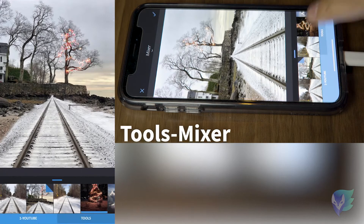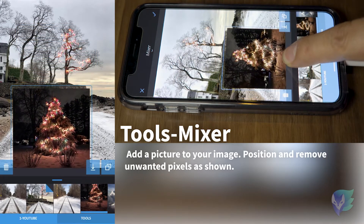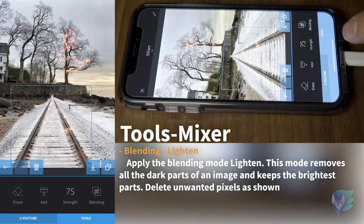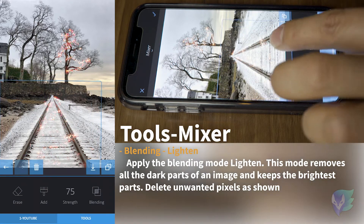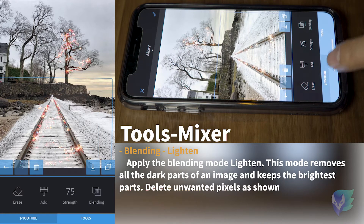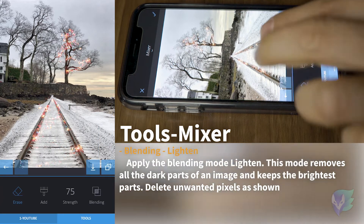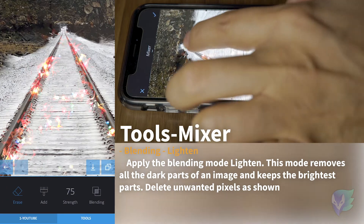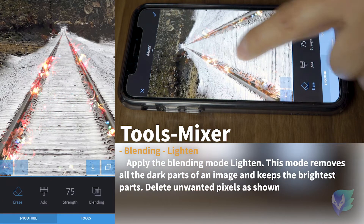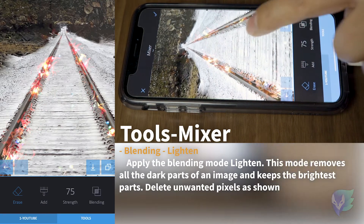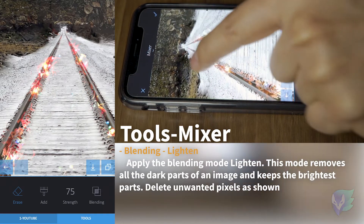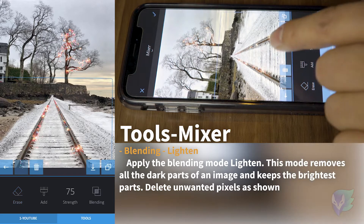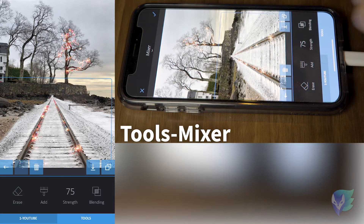Select the mixer tool again and select the same Christmas tree. Place it over the train tracks. Go back to the blending mode, select the lighting blending mode, and then adjust it so the lights are over the train tracks. We're going to remove the lights that we don't want — like in the middle right here. Zoom in and get rid of those. It looks like the train tracks have Christmas lights on. It looks pretty cool. Move it a little bit — there it is. We apply the effect.